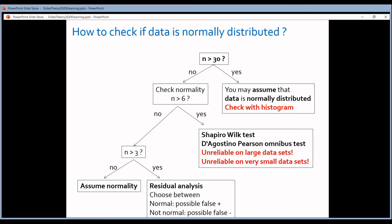If you have very small data sets — three values per group — you have to assume the data are normally distributed. This is because tests that work on ranked data are more stringent, making it hard to prove a difference between groups. With very few data points, you would need a huge difference before a ranked test would confirm it. So when you have very small data sets, assume normal distribution, but take into account the test might give you a false positive, and always follow up with a confirmatory lab test.